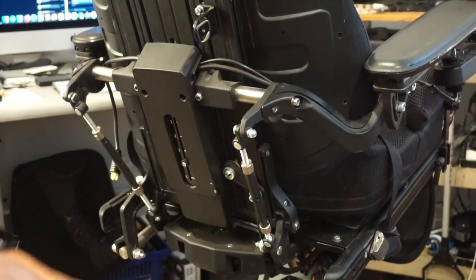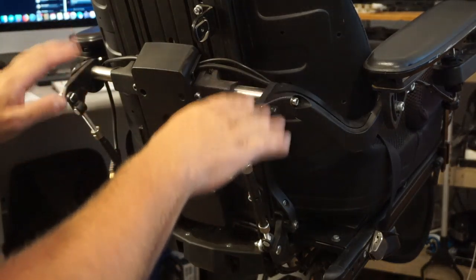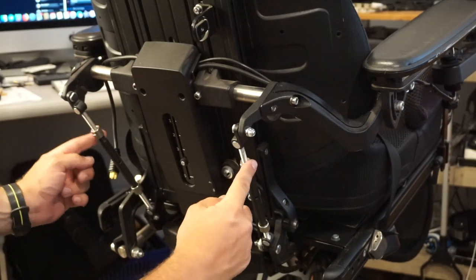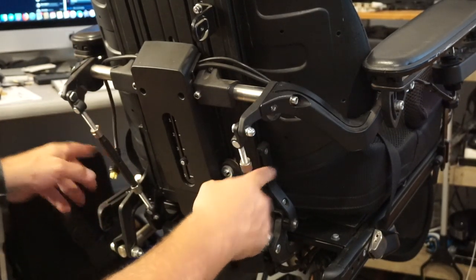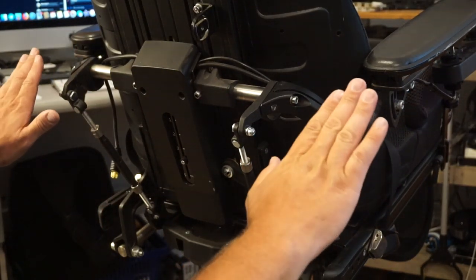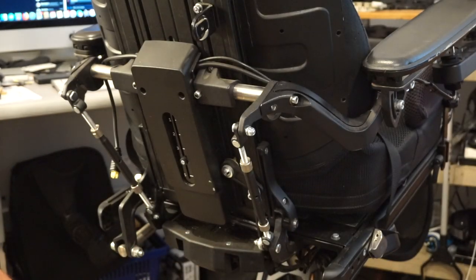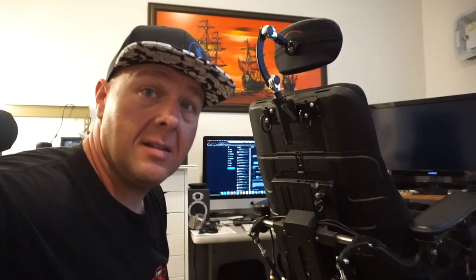But when you change your seating height, you're going to have to adjust these as well, otherwise your armrests are going to, something like that, and it's going to be all weird.